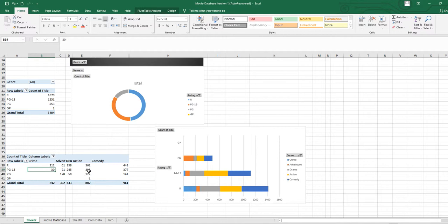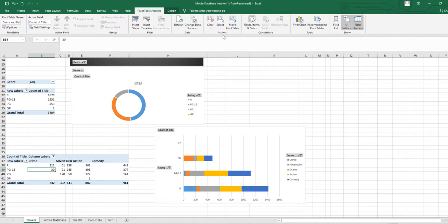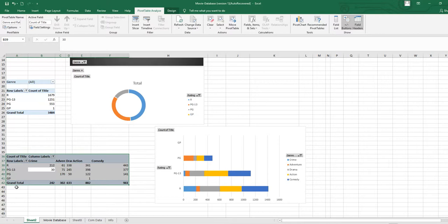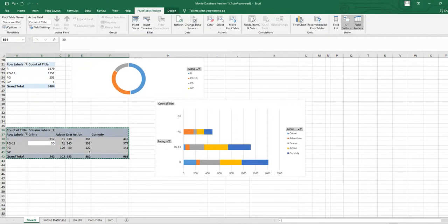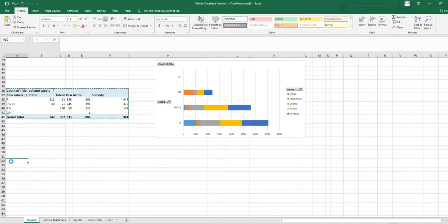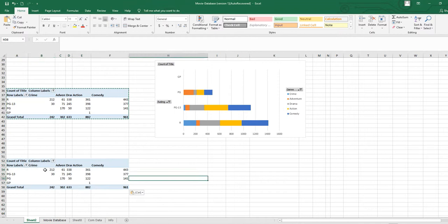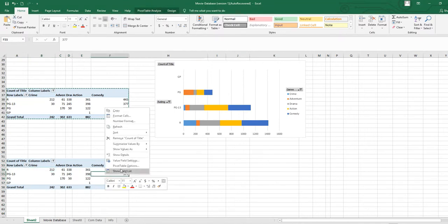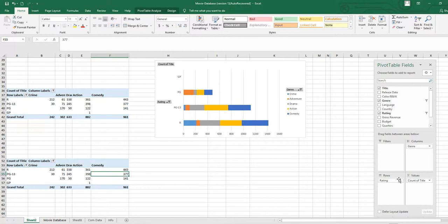This is my pivot table. Click on Analyze, then in the Actions group open the arrow and select the entire pivot table. Use the keyboard shortcut Ctrl+C to copy, and then Ctrl+V to paste it. You can see the same table is now duplicated.